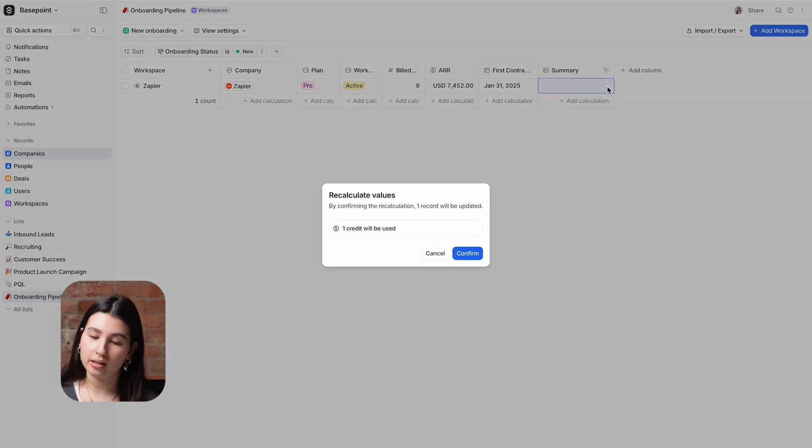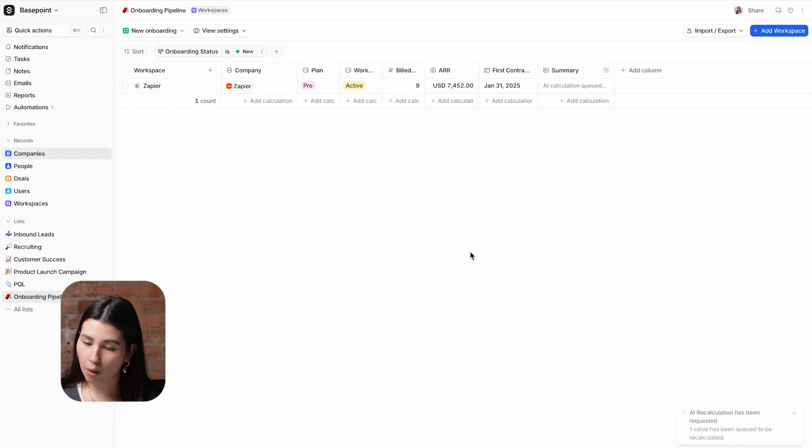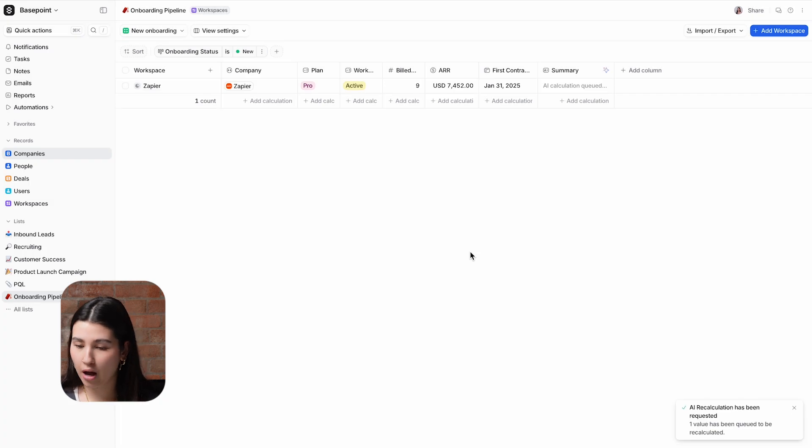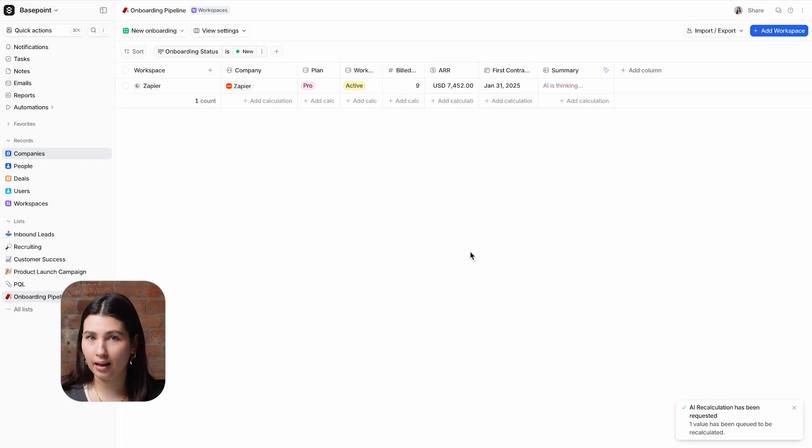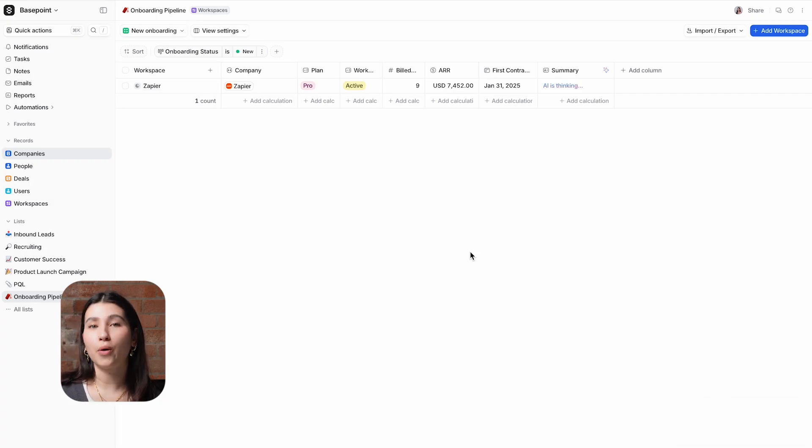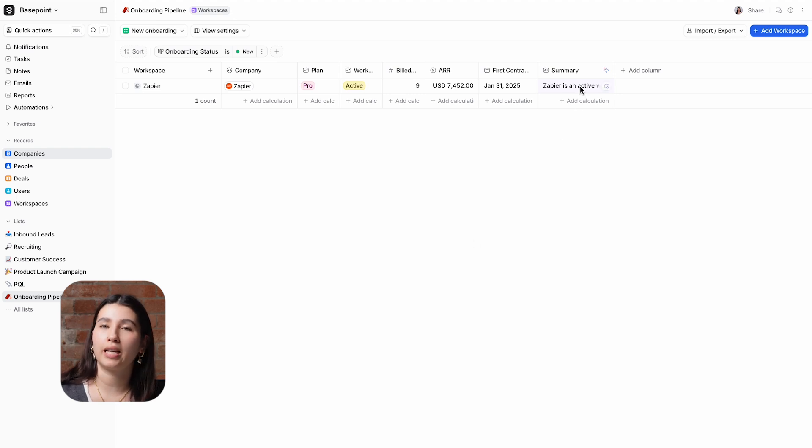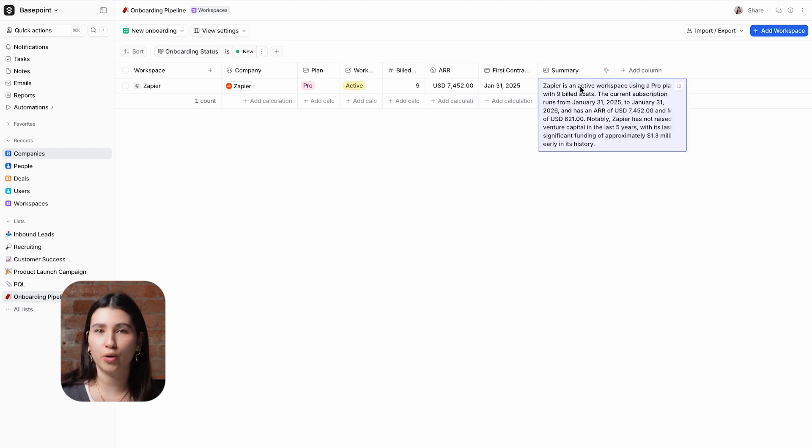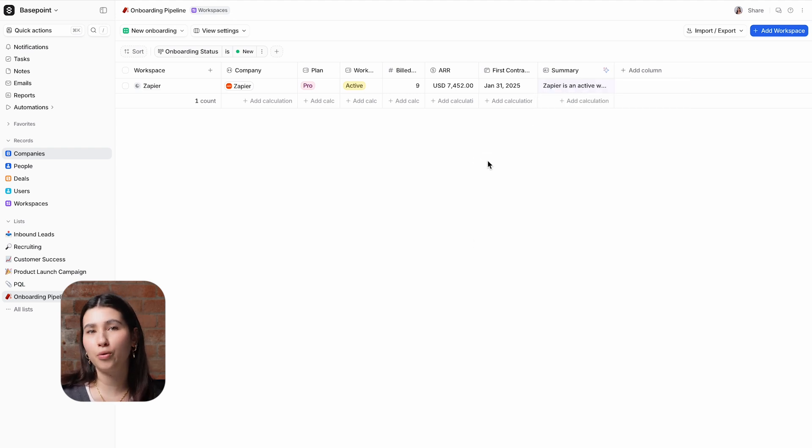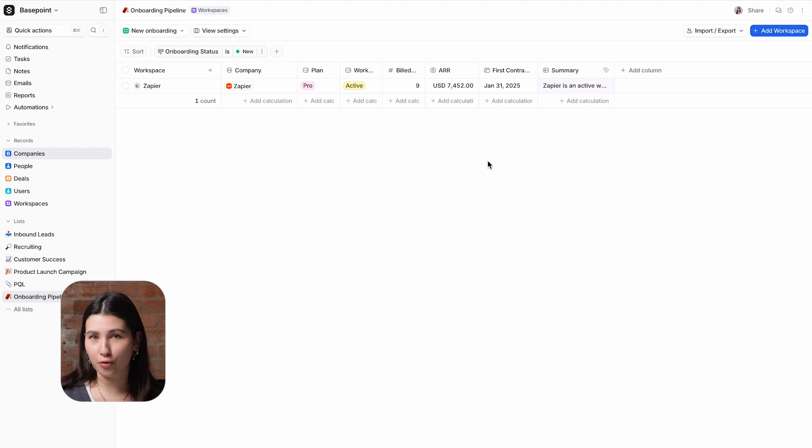I'll calculate for this example here and once I click confirm I can see that the AI is thinking. So a summary has now been generated and this enables our onboarding specialists to kick start the onboarding process without the need to comb through the record and create their own overview in advance.